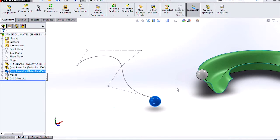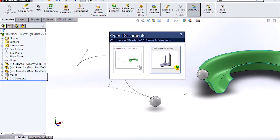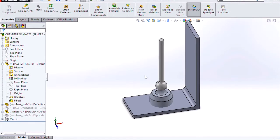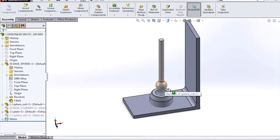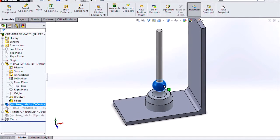So that's our spherical mates in 2014. We also have enhanced curvilinear mate ability. So let's look over here, and we can see we have a simple ball and socket.